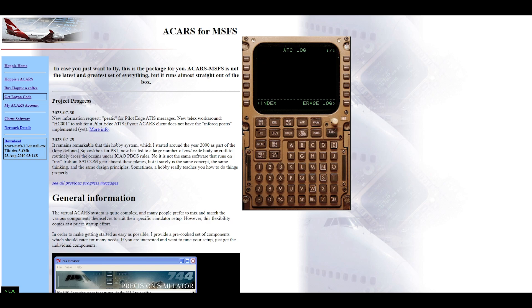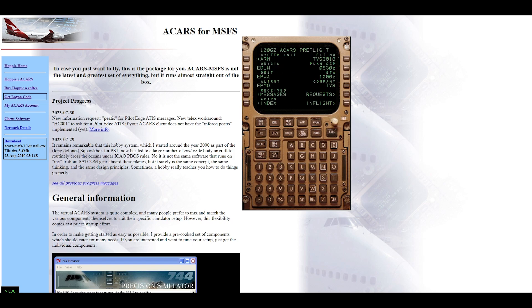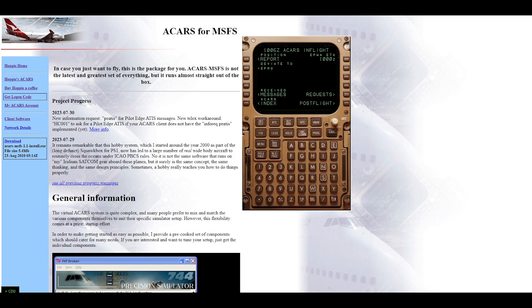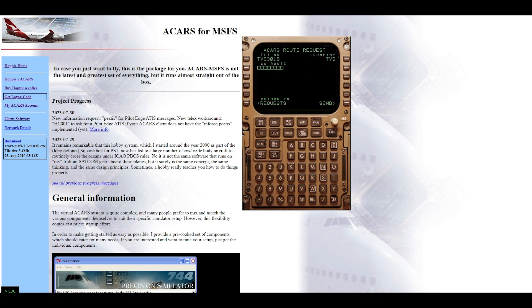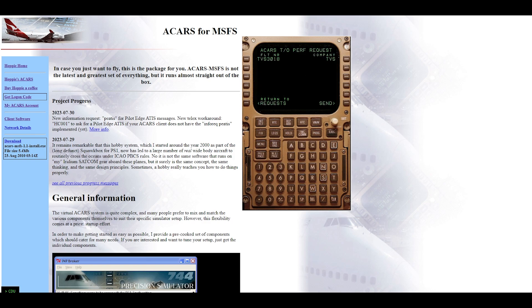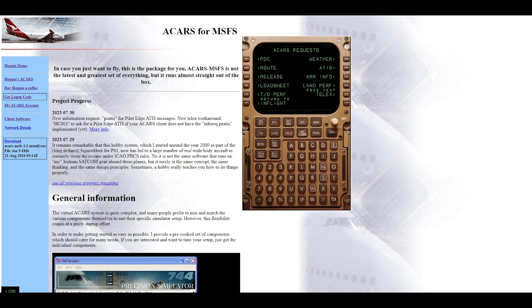For the pre-departure clearance shown before, it was under pre-flight request. For in-flight, you go to in-flight request — for example if you'd like to climb to flight level 340, I think that's under Route. These options will be available after you're fully logged in. We'll be testing that in the next video in-flight.